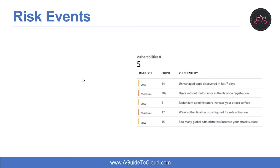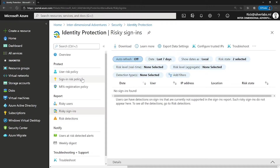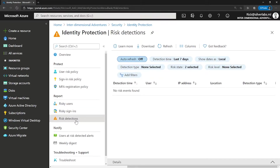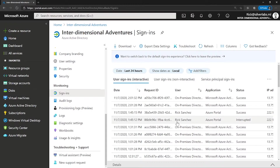Let's understand what are risk events. The majority of security breaches take place when attackers gain access to an environment by stealing a user's identity. Azure Active Directory uses adaptive machine learning algorithms and heuristics to detect suspicious actions related to your user accounts. Each detected suspicious action is stored in a record called risk detections. There are two places where you can review these reports: under Azure AD Reporting, and under Azure AD Identity Protection. You can also use the Identity Protection risk detection API to gain programmatic access to security detections using Microsoft Graph.